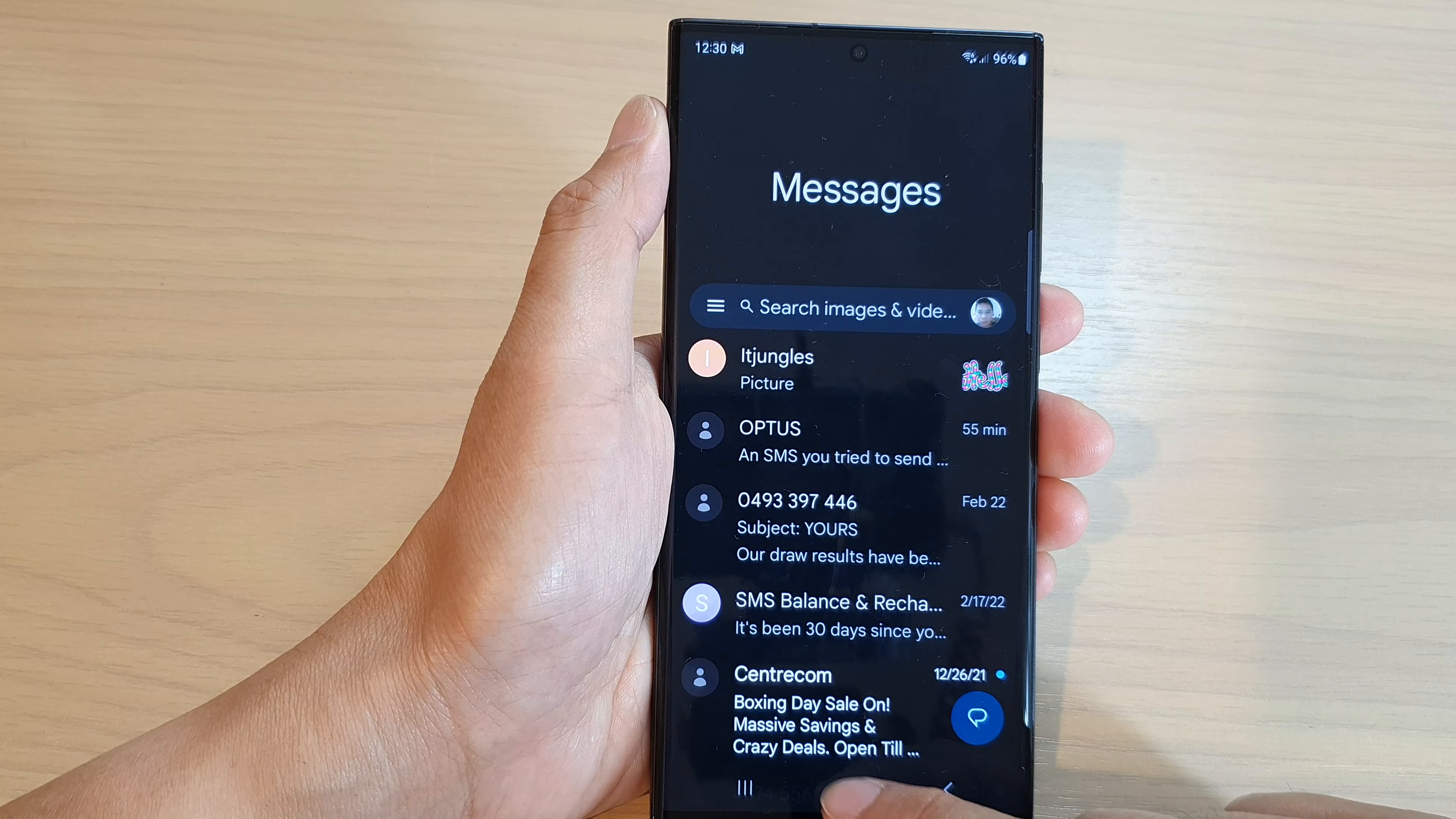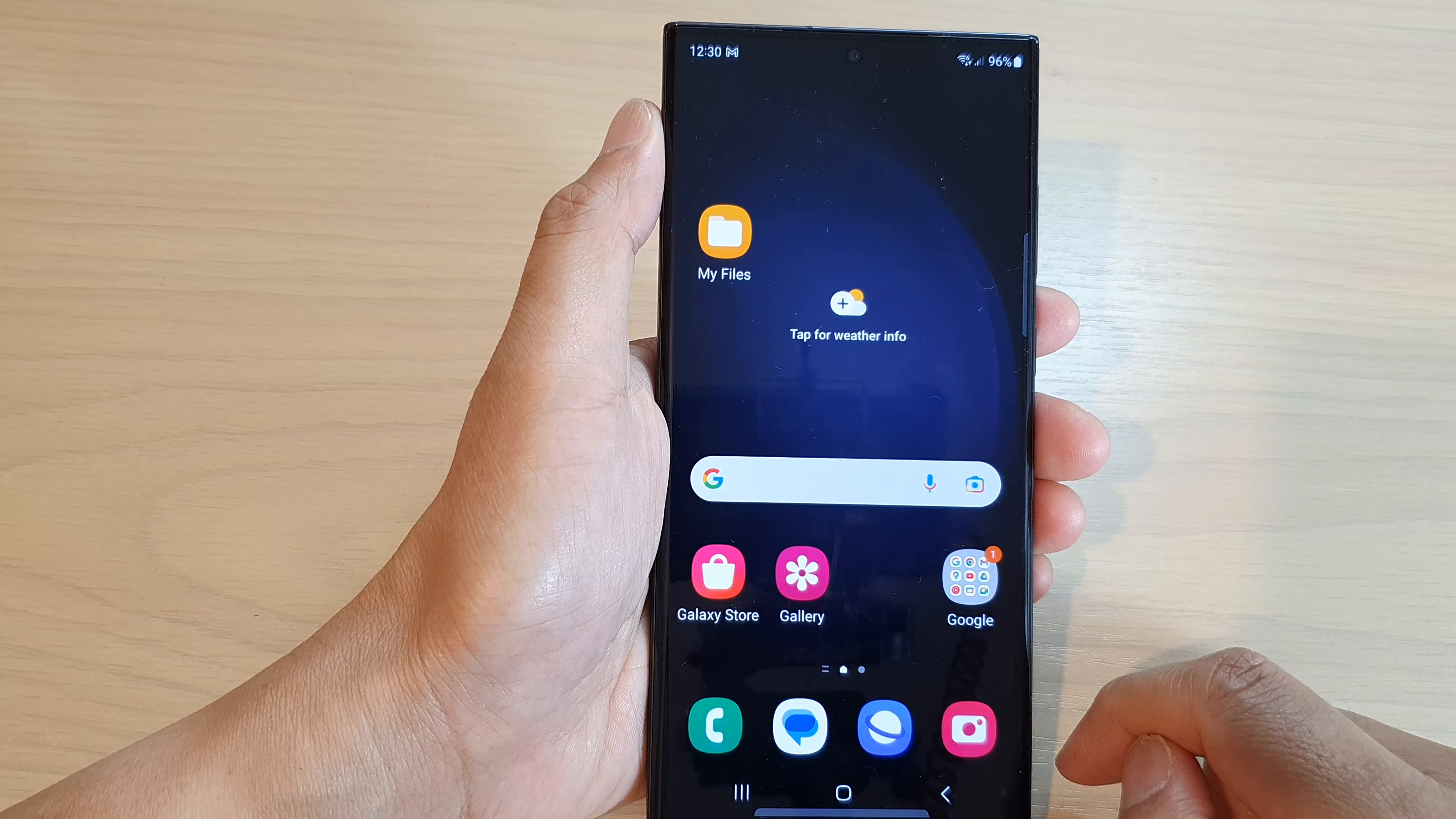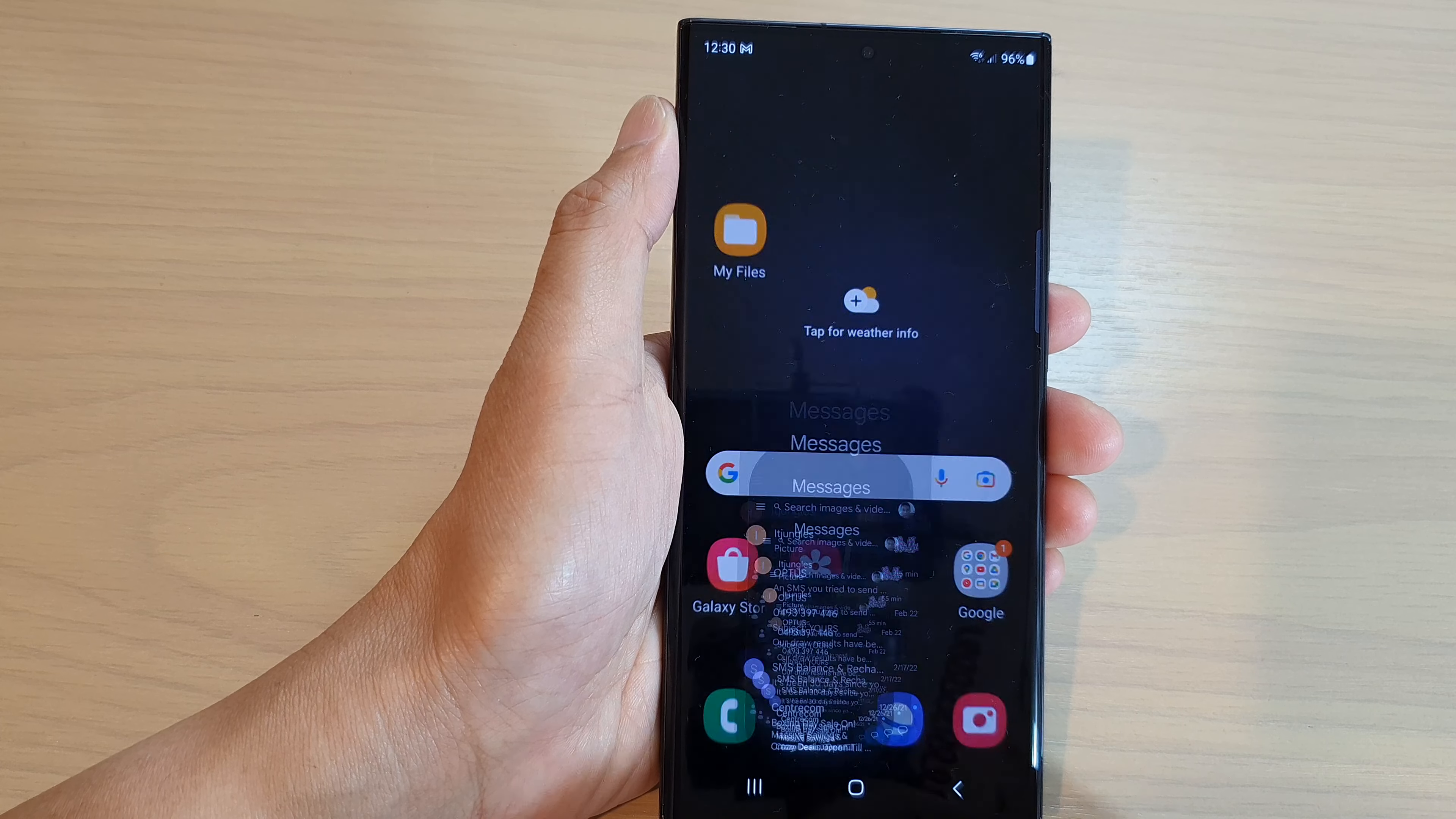First, tap on the home button to go back to the home screen and on the home screen tap on the messaging app.